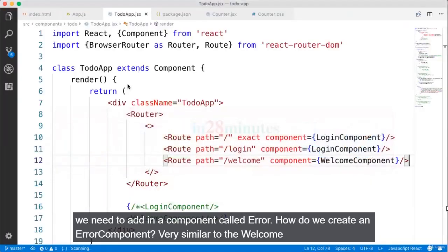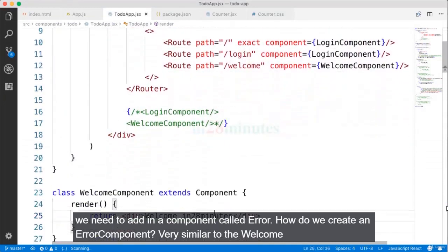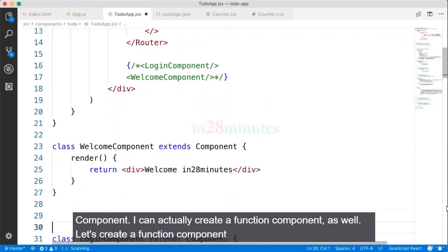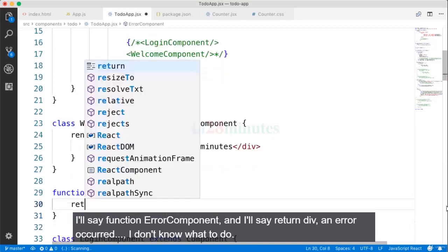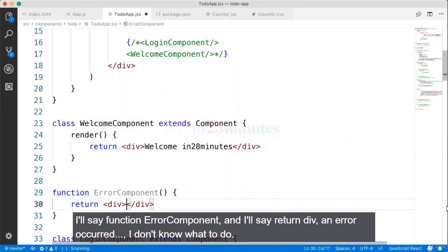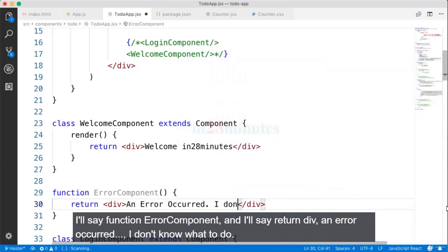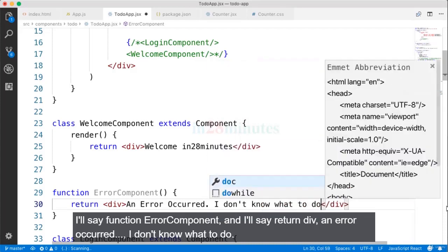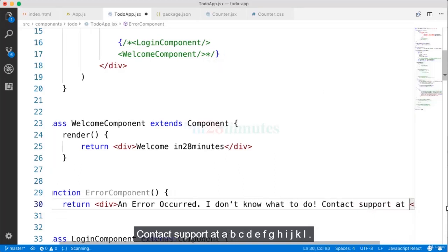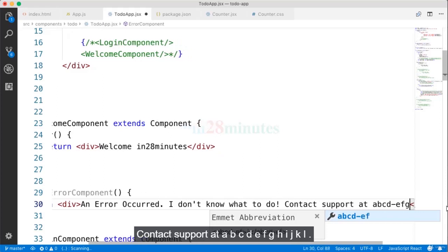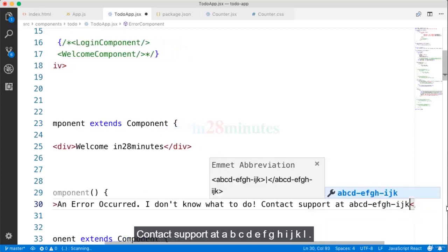To prevent that, we need to add an error component. How do we create an error component? Very similar to the welcome component — we can create a function component. Let's create a function error component and return a div saying 'an error occurred, I don't know what to do, contact support at abcdefghijk.'